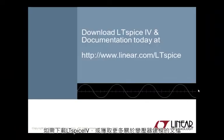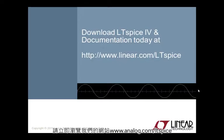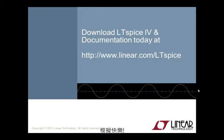To download LTspice 4 or obtain more documentation on modeling transformers, please visit us today at www.linear.com/LTspice. Happy simulations.